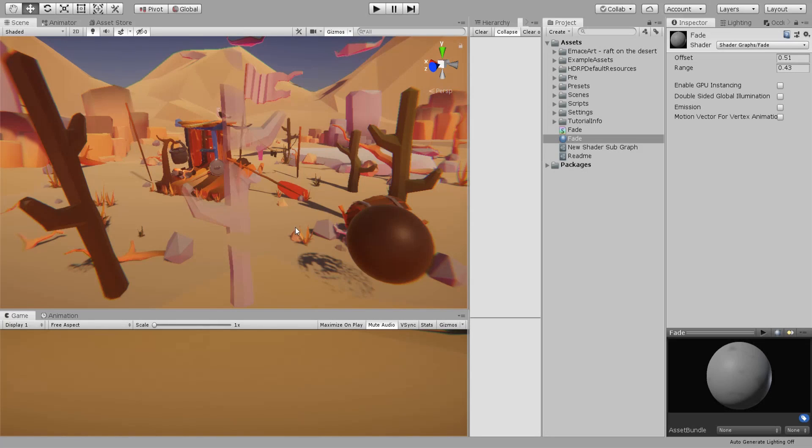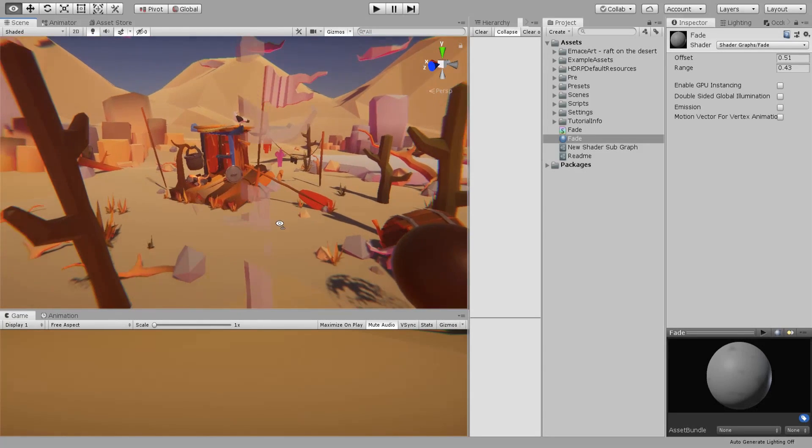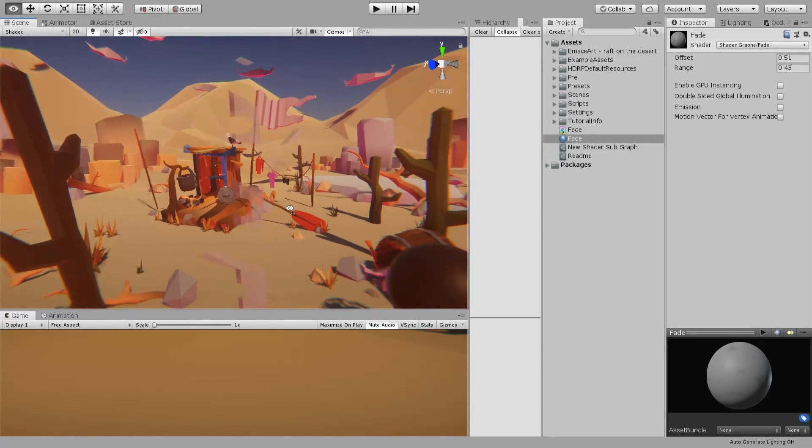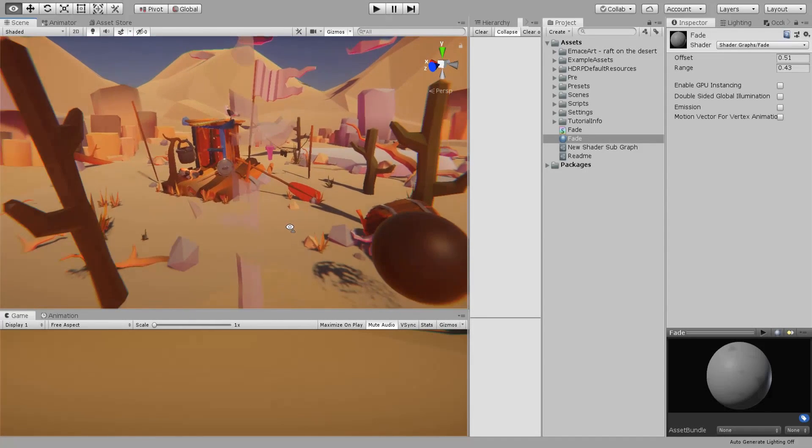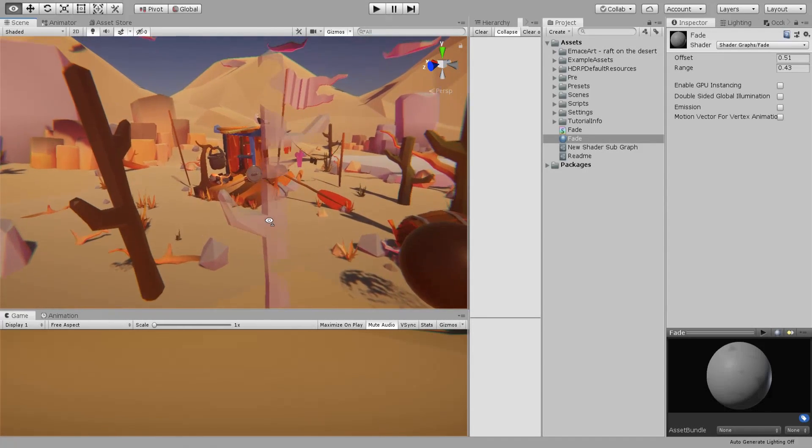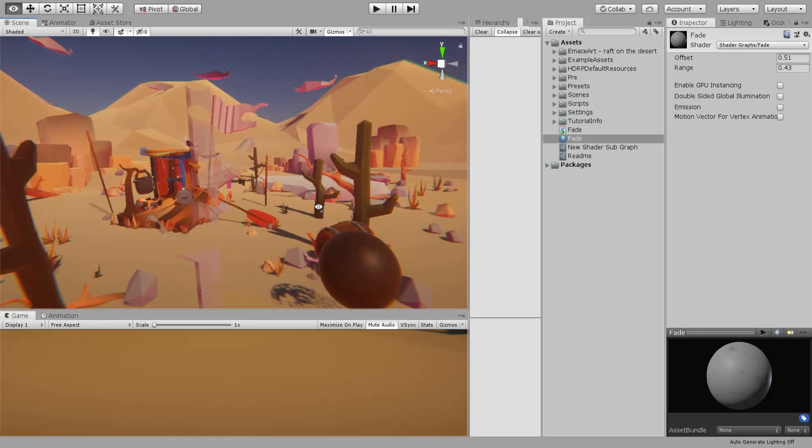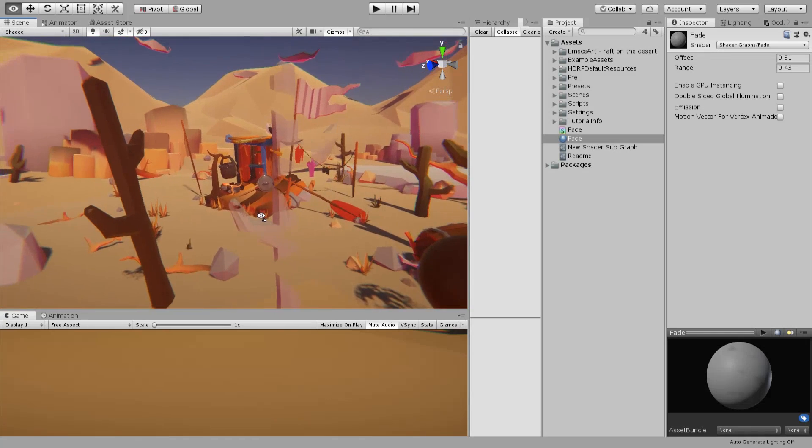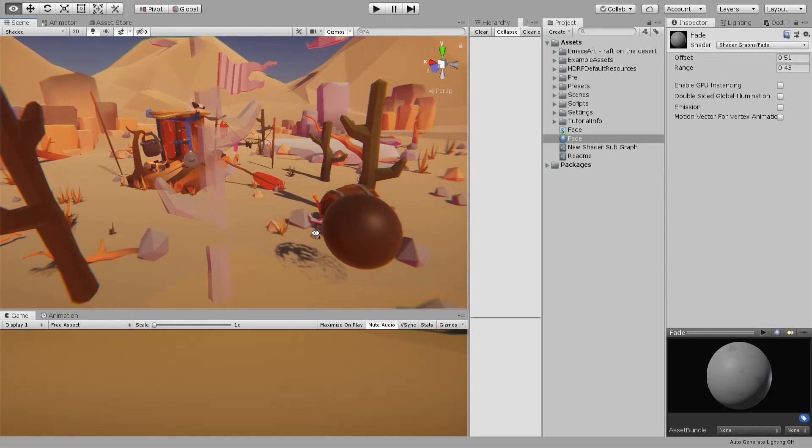Now you can see there is this texture being applied based on the screen position.